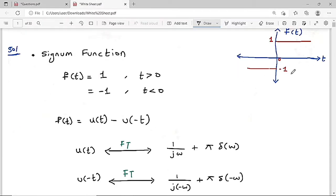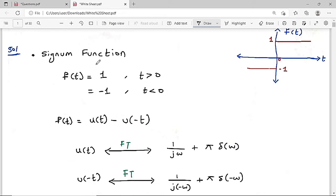This is a graph of the signum function. For t less than 0, its value is minus 1, and for t greater than 0, its value is plus 1. This is a signum function shown pictorially. In algebraic form, f(t) = +1 for t greater than 0 and f(t) = -1 for t less than 0.